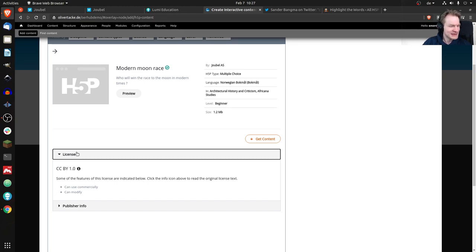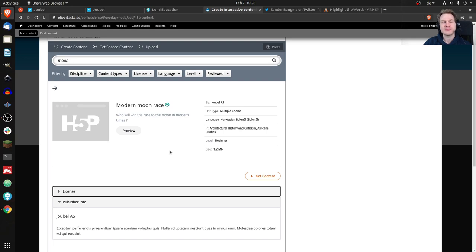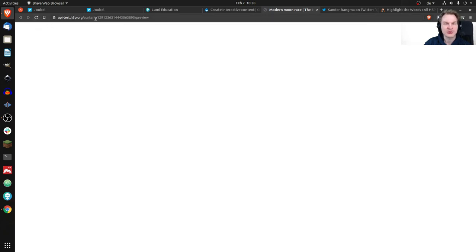We have license information — CC BY 1.0, though it's odd that anyone would choose version 1 even for demo content. We also have published information you can view. Let's click Preview — in an extra window it should fetch the content, but that actually doesn't work anymore. The API at api test h5pi.org seems broken. I can see a single line, maybe the content itself is broken.